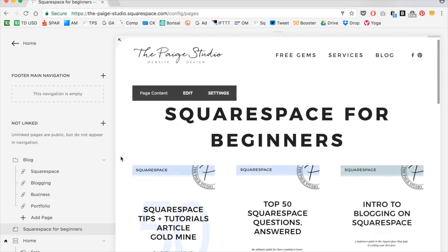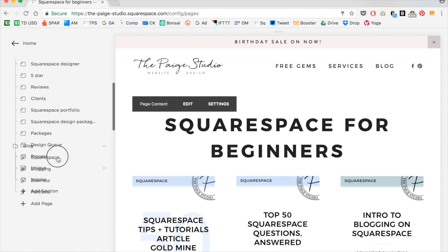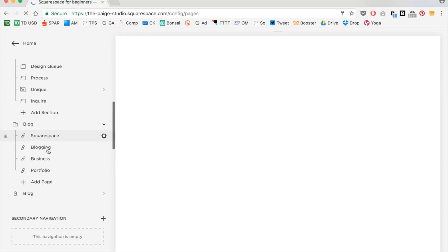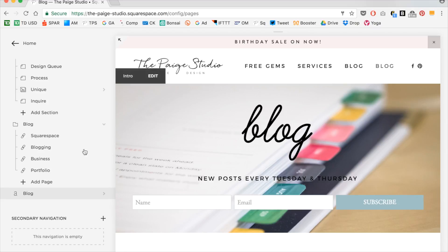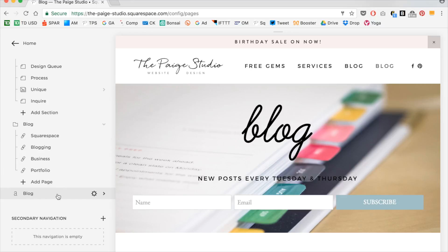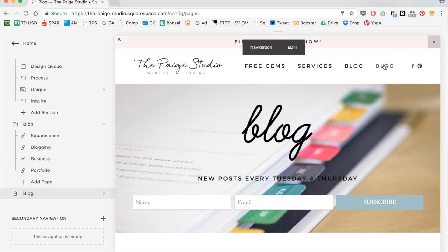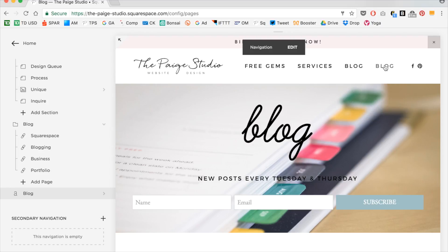Now I'll quickly pull this into my navigation to show you the difference. I'm going to pull this up from my not linked section into my linked section. The first one is my folder with links to my different category pages, and the second one is my actual blog. So now I hover over and I can get to Squarespace, blogging, business, and my portfolio. If I just have my normal blog link, it just goes to the blog itself.